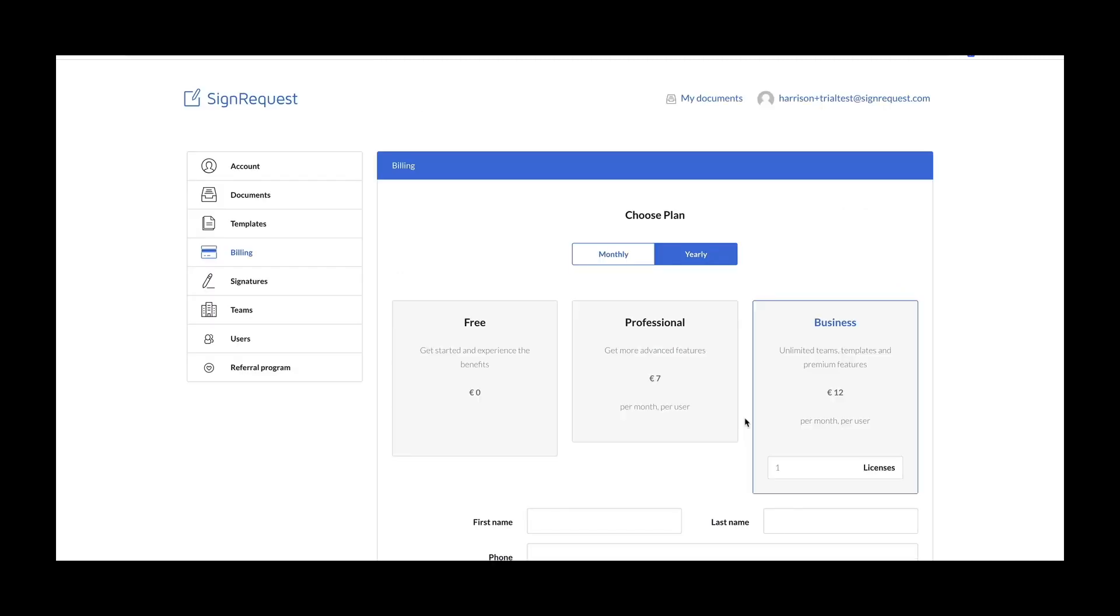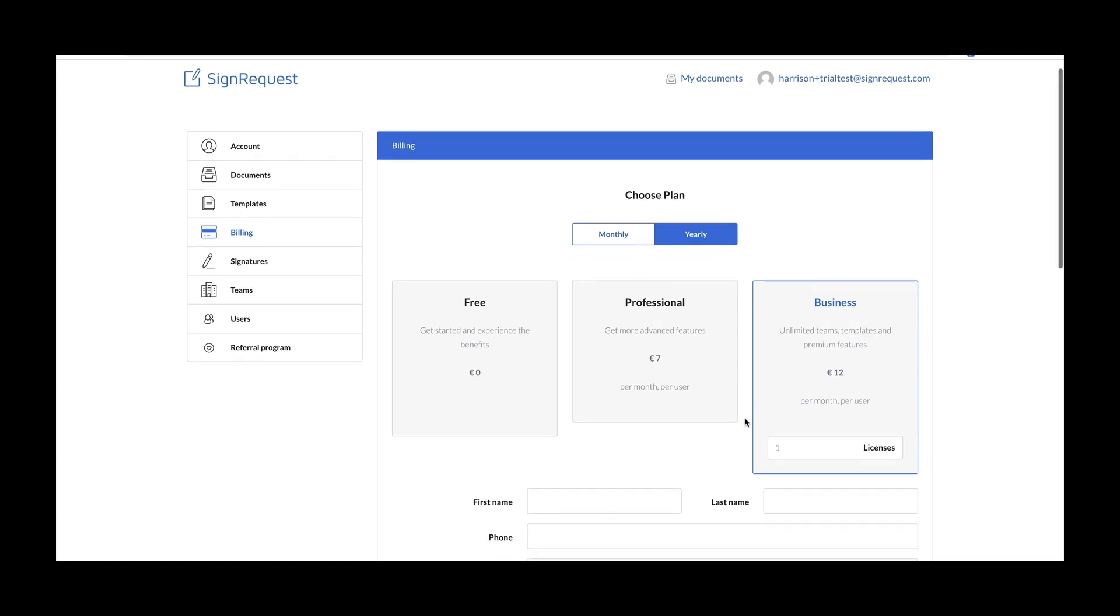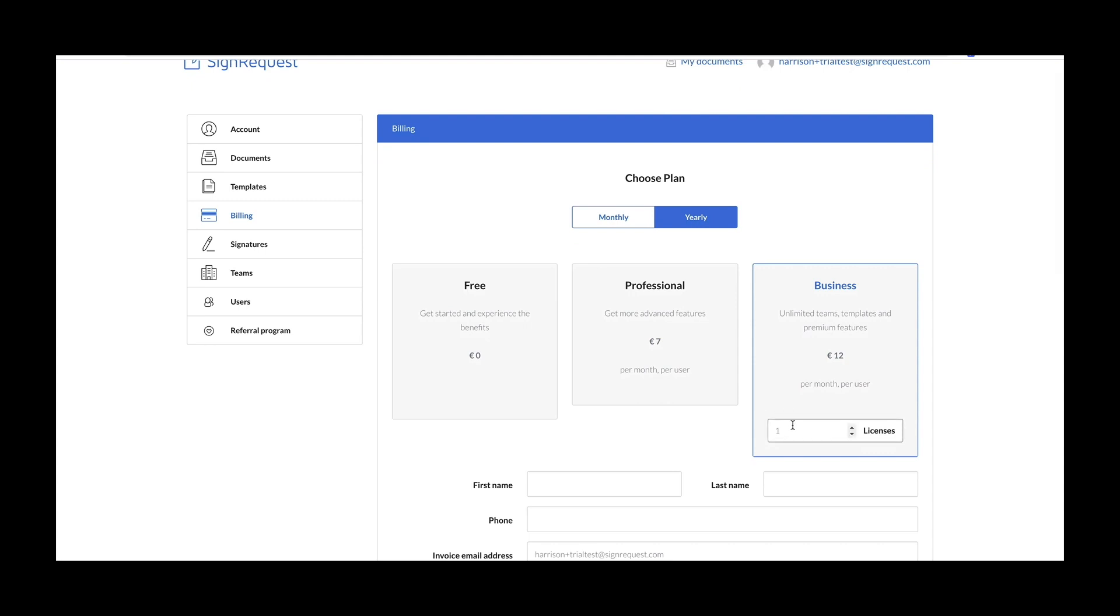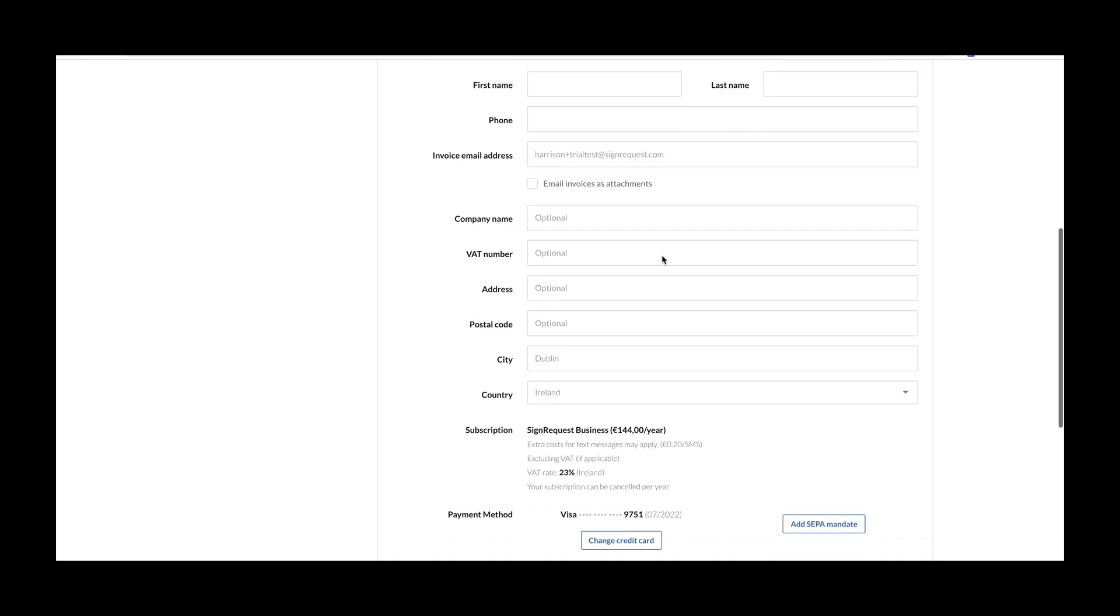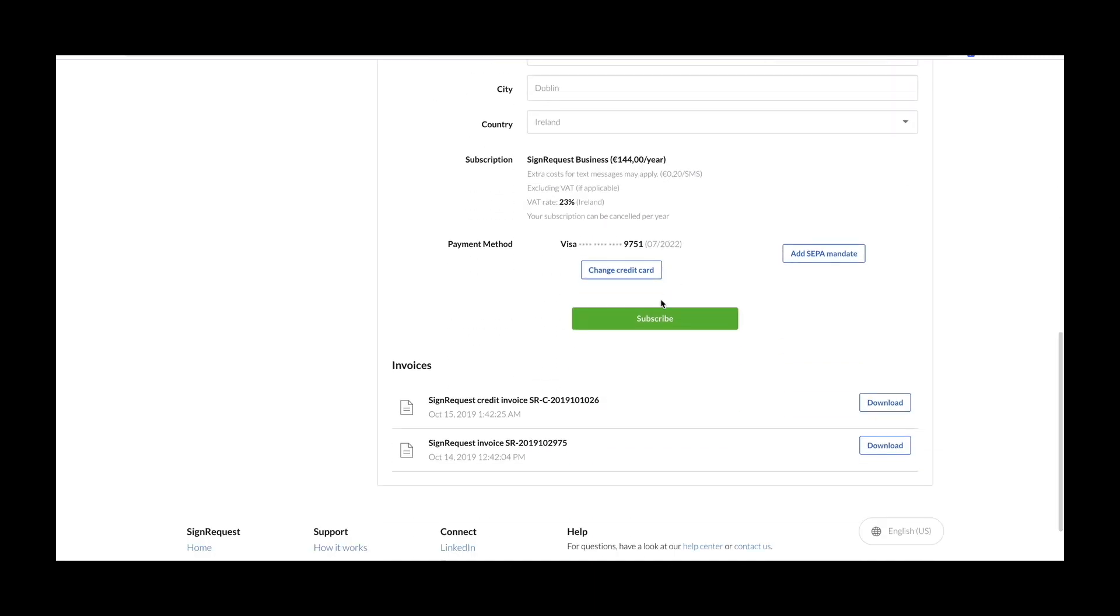If you ever need to change the number of licenses or upgrade the type of plan that you're on, head over to the billing page and make your adjustments here. Make sure to update your invoice information to receive the correct information on your invoices, and to save all of your information, click subscribe.